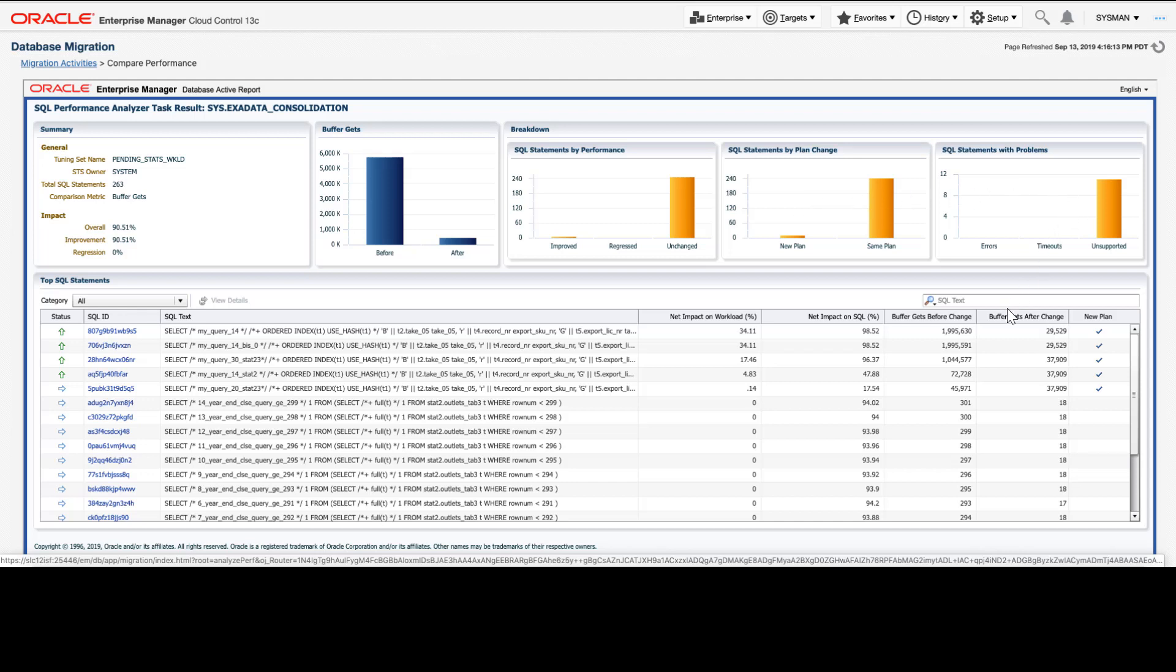We can see from this report that several of our SQL statements have new execution plans, but that by and large the performance has improved.